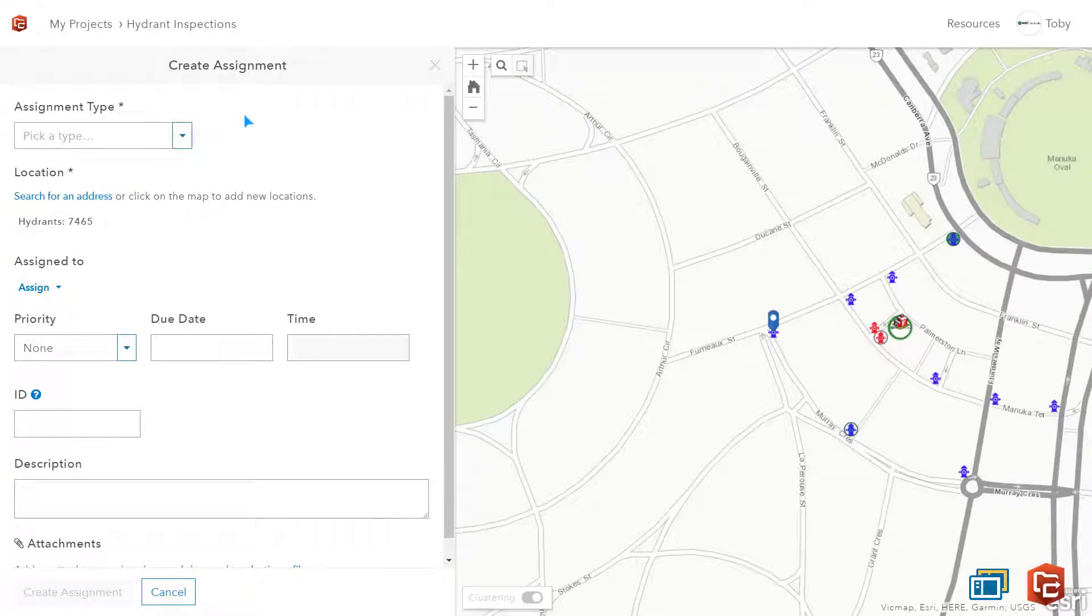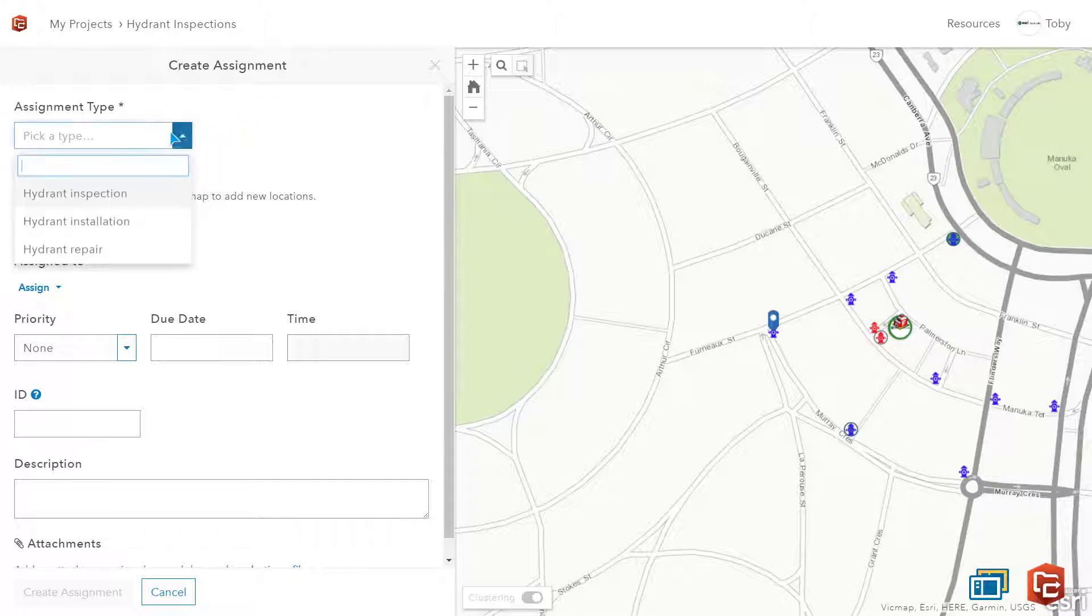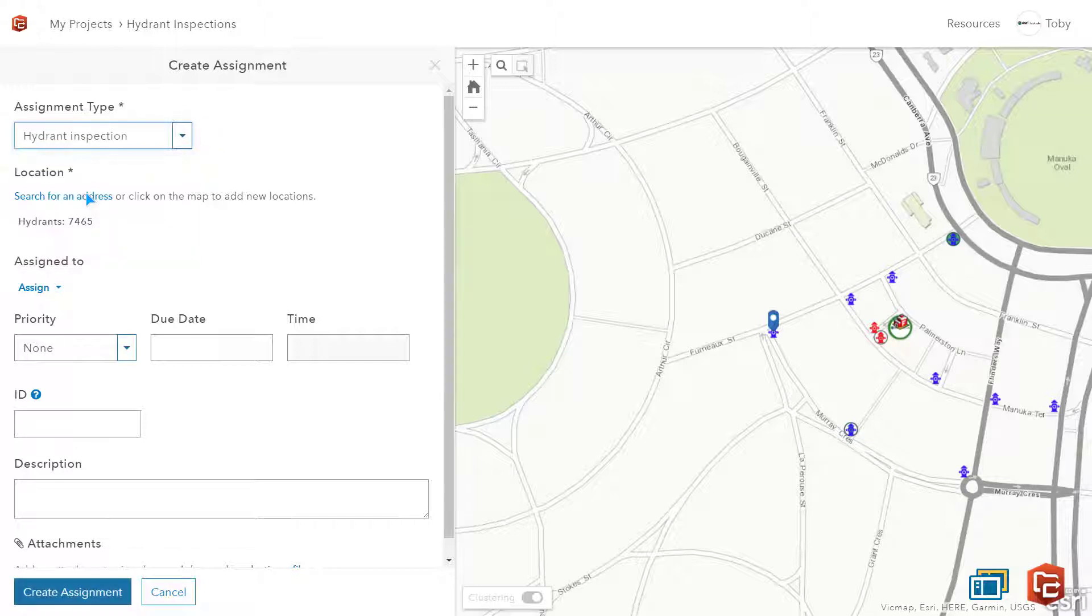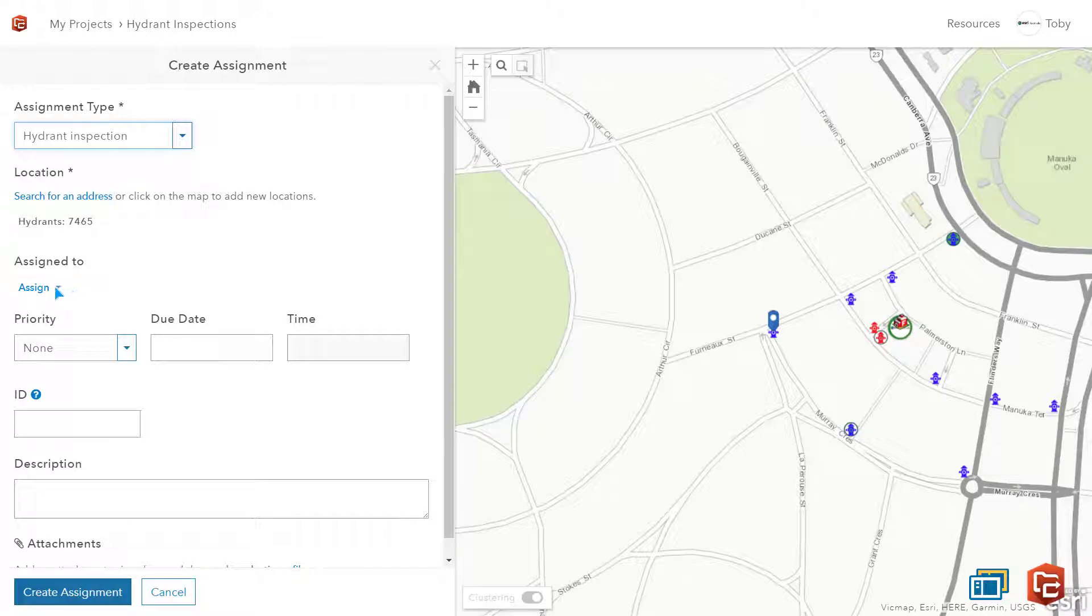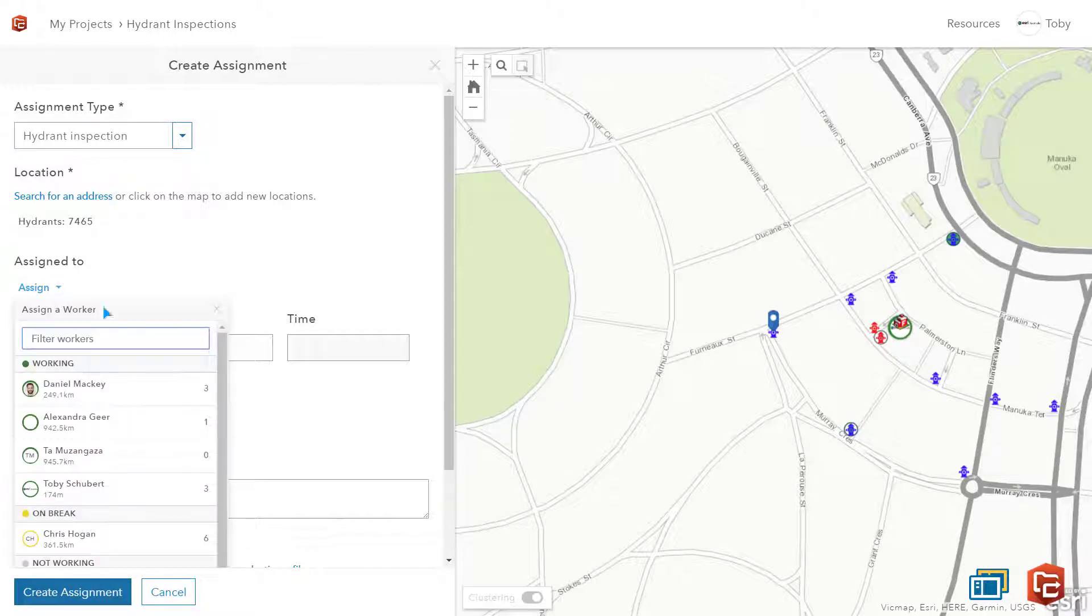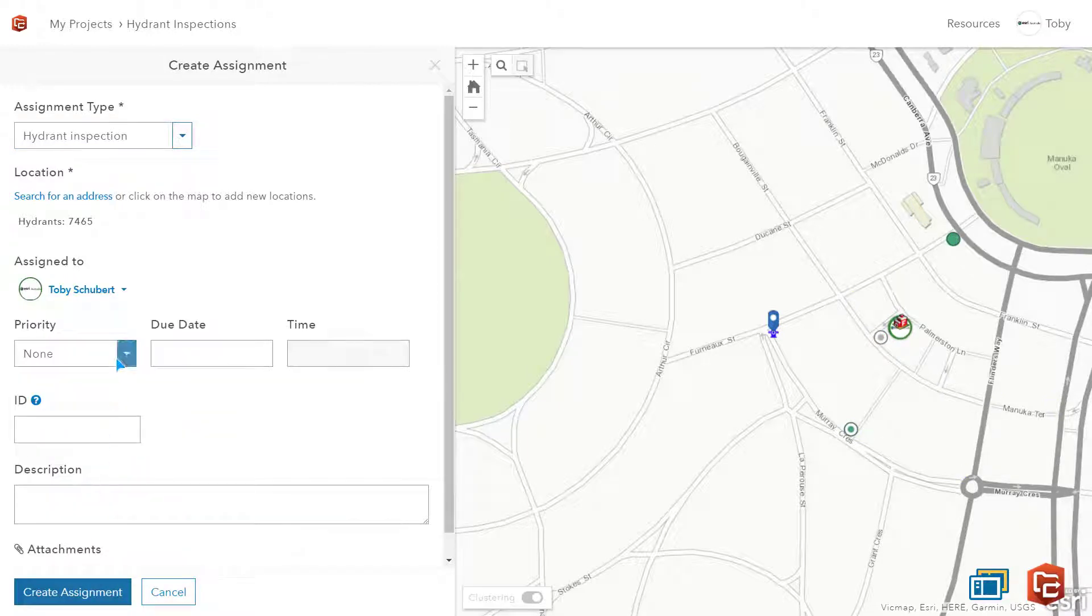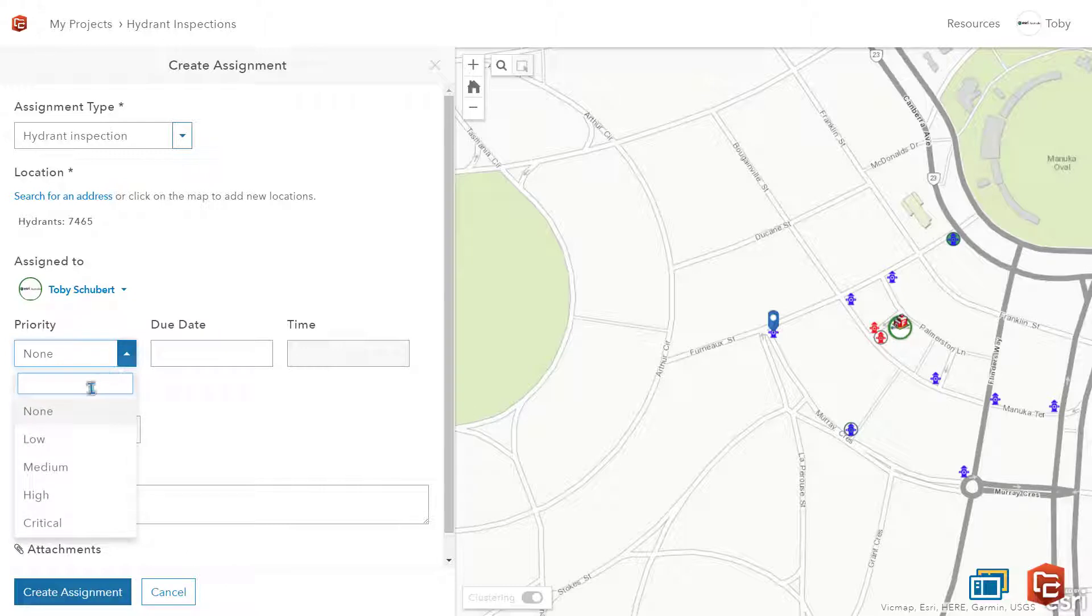Here I can choose the assignment type. I know that the hydrant will probably need to be repaired but first we need to inspect it to see what needs to be done. Assignments do not have to be connected to pre-existing features. I could just add a location but in this case the assignments are linked directly to features.